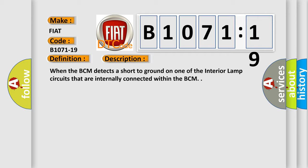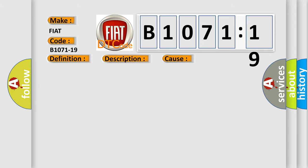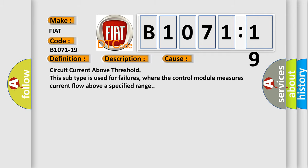This diagnostic error occurs most often in these cases: circuit current above threshold. This subtype is used for failures where the control module measures current flow above a specified range.